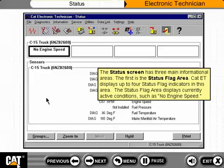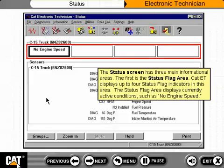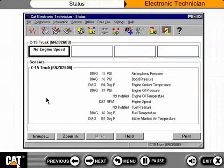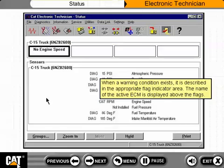The status screen has three main informational areas. The first is the status flag area, where CAT ET displays up to four status flag indicators showing currently active conditions such as no engine speed. When a warning condition exists, it is described in the appropriate flag indicator area. The name of the active ECM is displayed above the flags.